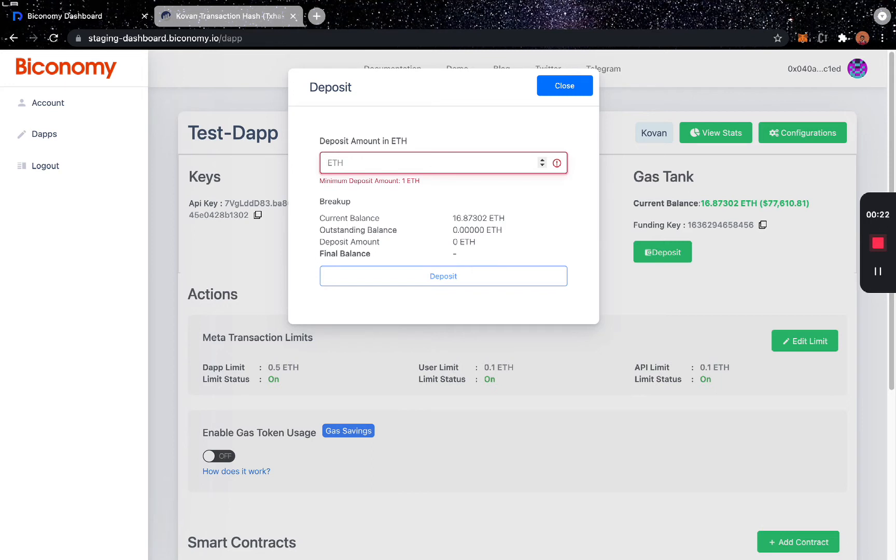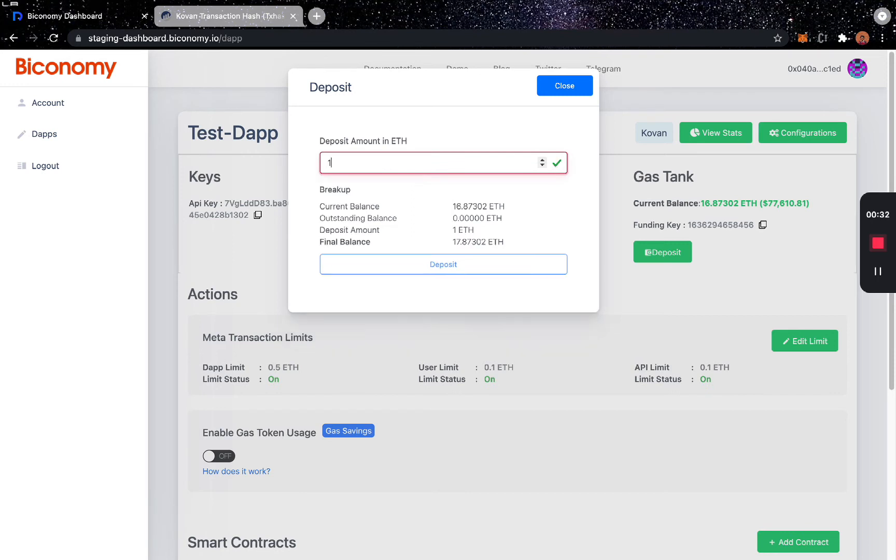Every deposit transaction has a minimum amount that is based on the network that the dApp is on. So let's say we want to deposit one ETH. This shows the current balance.